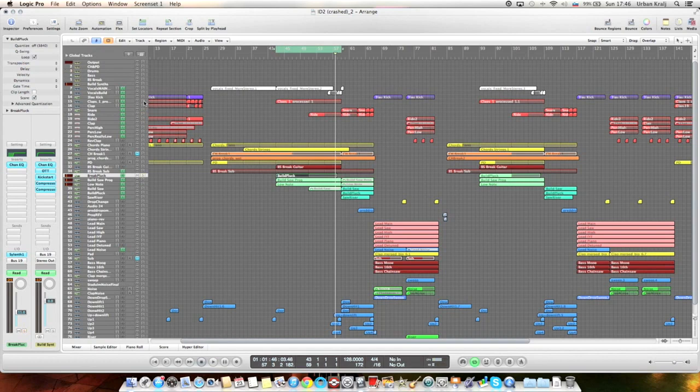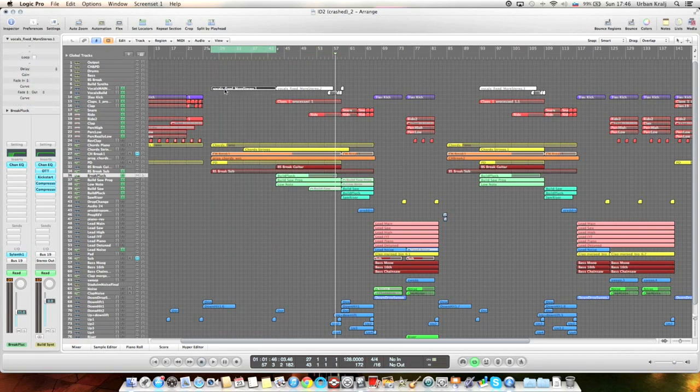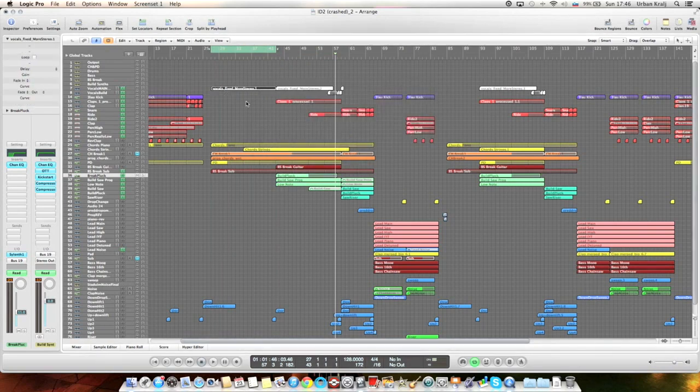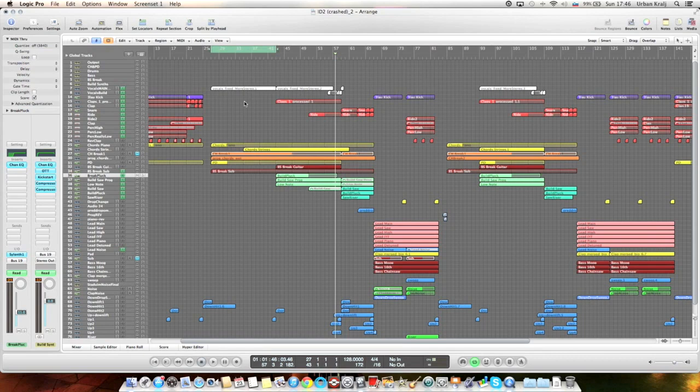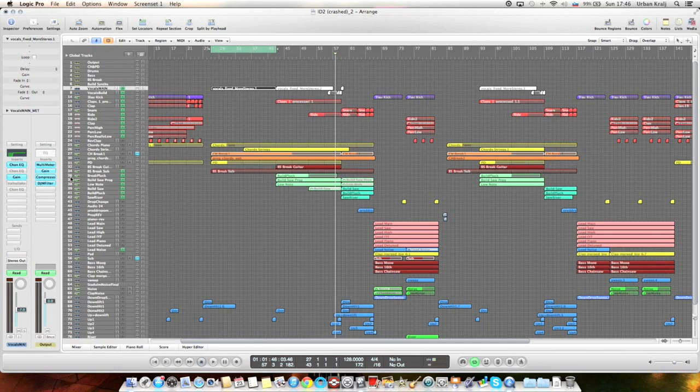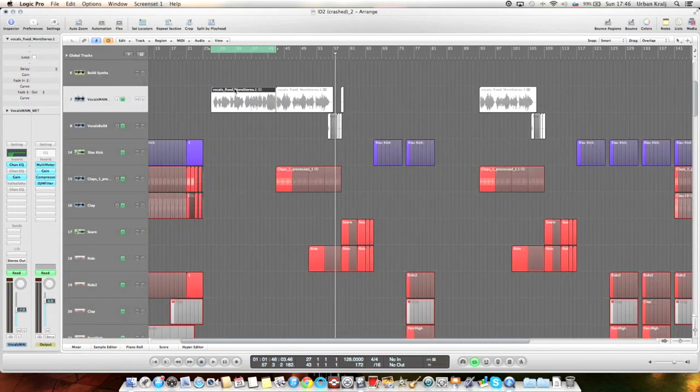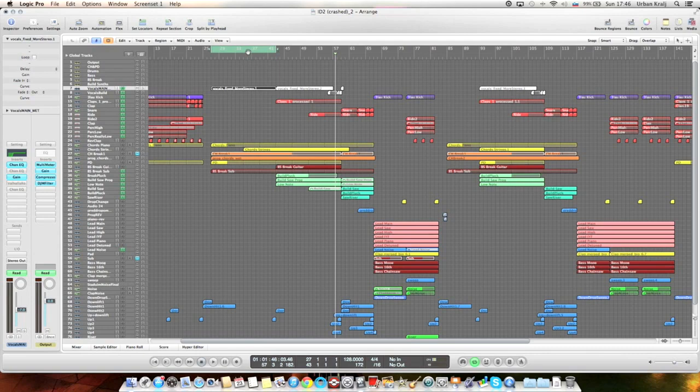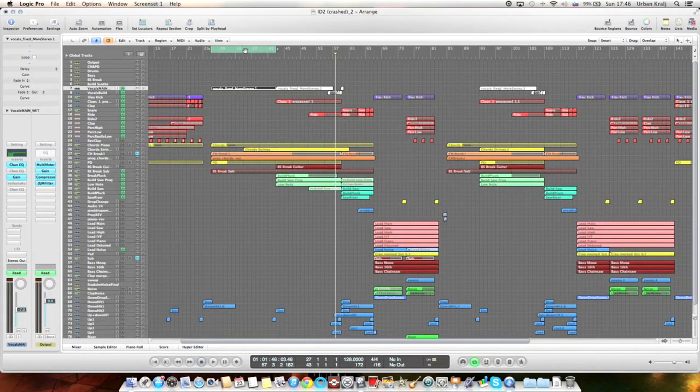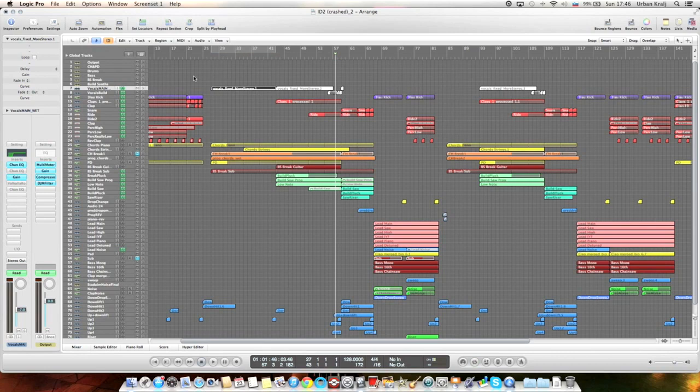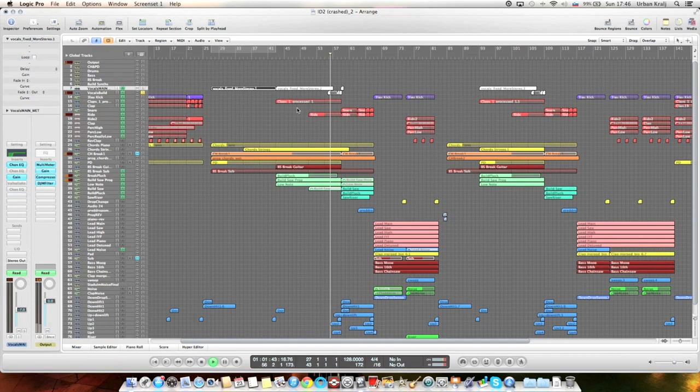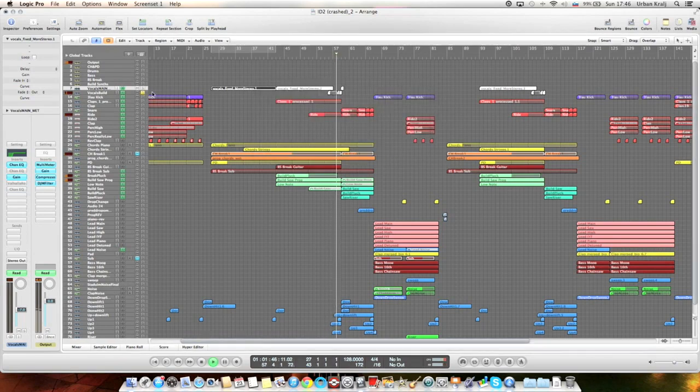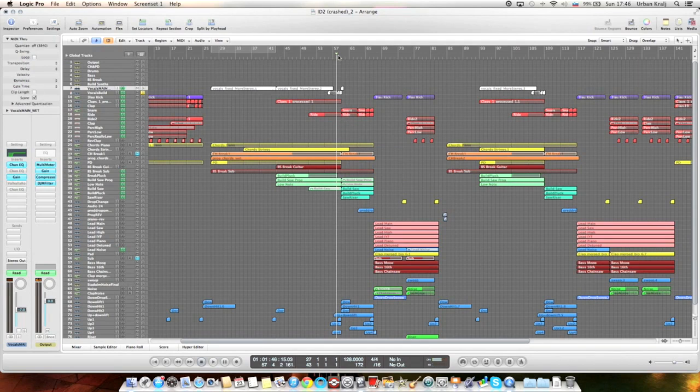About the vocals, actually I froze it. The vocals are processed in another project. Here just the EQ and some gain for automation. Then I have this vocal build just at the end of the vocal part, and then here comes the build.